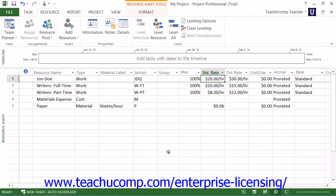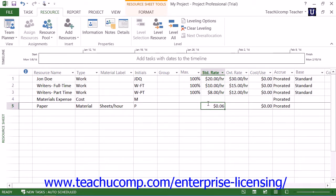You can enter the default costing information of a resource directly into the resource sheet view of a project file. For work type resources that are also people resources, you can enter their default pay rates into the standard rate and overtime rate fields in the resource sheet view in Microsoft Project. For material resources, you can enter a rate based on use or consumption of the material resource.